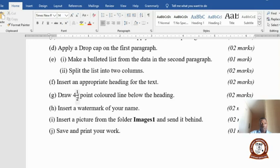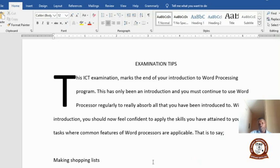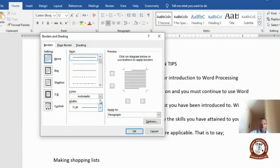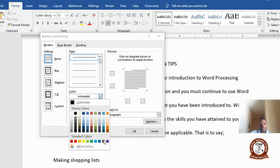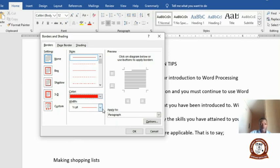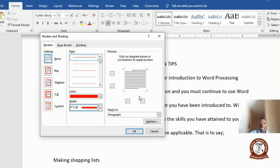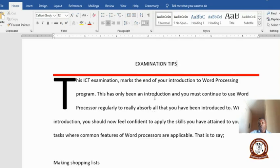Draw a 4.5-point colored line below the heading. Click at the heading, then go to Home, Paragraph, Borders and Shading. In Borders and Shading, first select the color — the question says blue, but apply any color. Then come to Width and select 4.5 — that is four and a half points. On the preview, click the bottom border only, then click OK. That's how you draw that thick line below the heading.